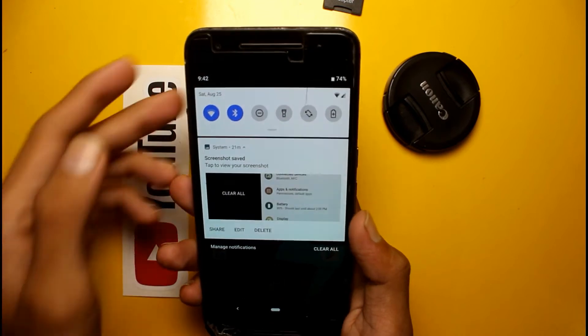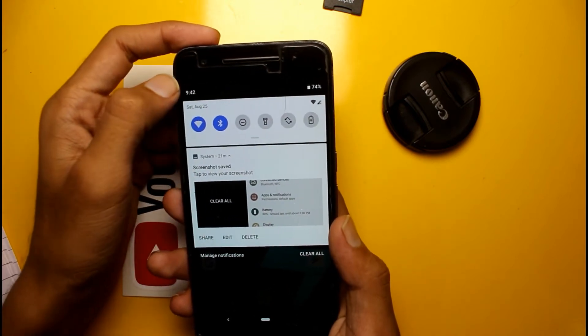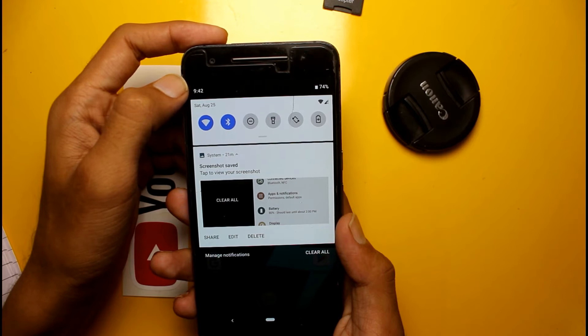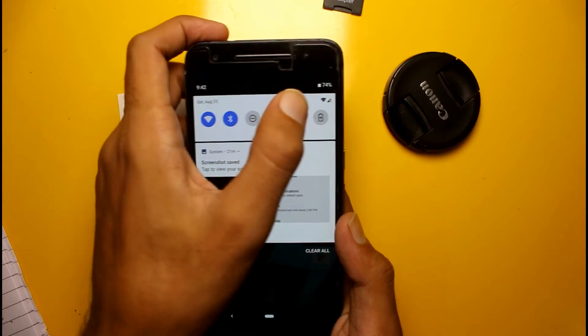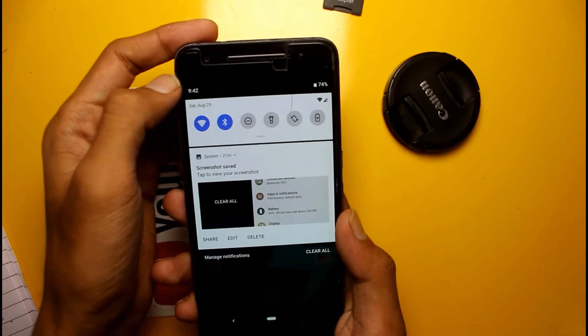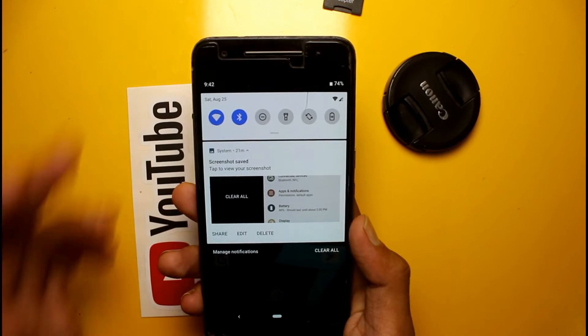Here is a new change in the time display — before Android 9.0 the time was showing on the right side, and now the time is showing on the left side.